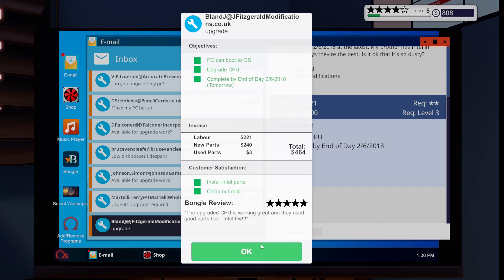If you're an employer or something watching this video right now, I got four stars, homie. You've got to hire me. Also, guys, what's the redo with this guy said? The upgraded CPU is working great, and they use good parts, too. Intel FTW, guys.